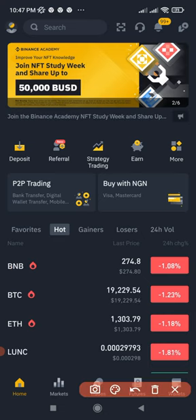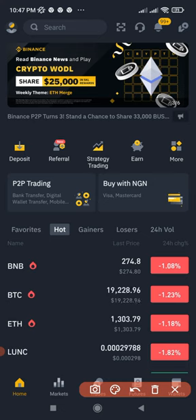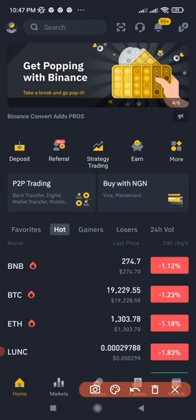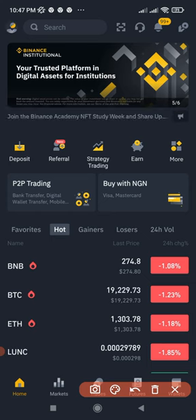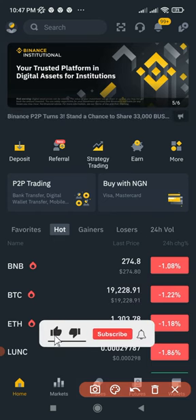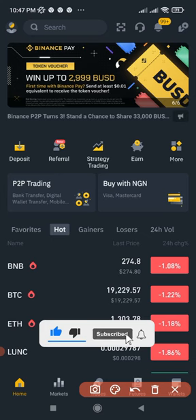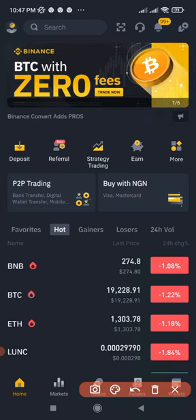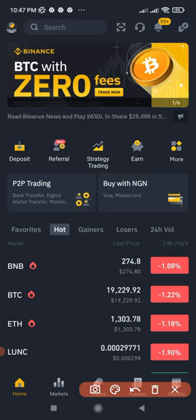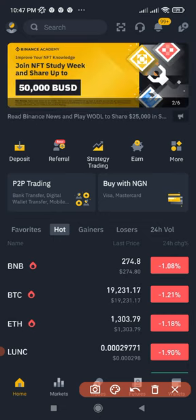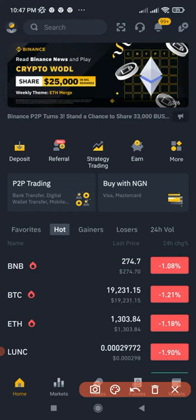I'm going to demonstrate everything using the Binance mobile app. To do this you need a verified Binance account. If you are new to crypto and don't have a Binance account, you can use the link in the video description to download the app and sign up. If you're in Nigeria, all you need is your BVN and your account will be verified, then you can start trading with these strategies.